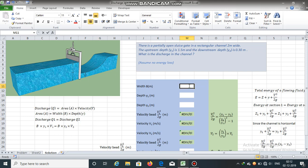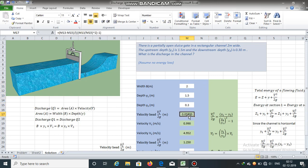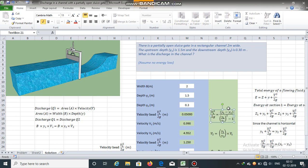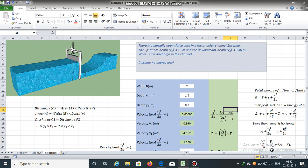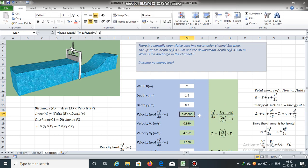Width is 2 meters, upstream depth is 1.5 meters, and downstream depth is 0.30 meters. The velocity head can be obtained using the energy equation after substituting the continuity relation. The velocity head equals 0.05, so velocity at section 1 is equal to the square root of 0.05 multiplied by 2 × 9.81 meters per second squared. Velocity at section 1 has been obtained: V1 = 0.990 meters per second.